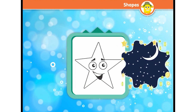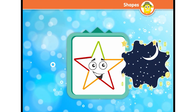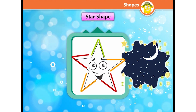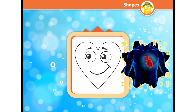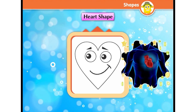I twinkle at night and you all love to see me in your books too — who am I? Yes, I am a star shape! I am red in color and also an important part of our body — who am I? Yes, I am a heart shape!